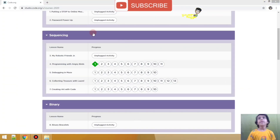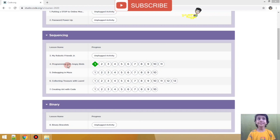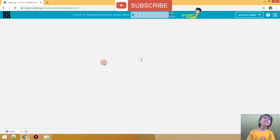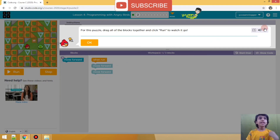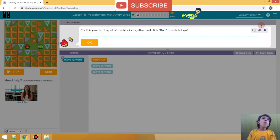So the first thing you have to learn in coding is sequence. We are doing sequencing and we are going to do programming. Let us go to practice 2. In the practice room there is a video you can watch, but I am not going to show that right now.